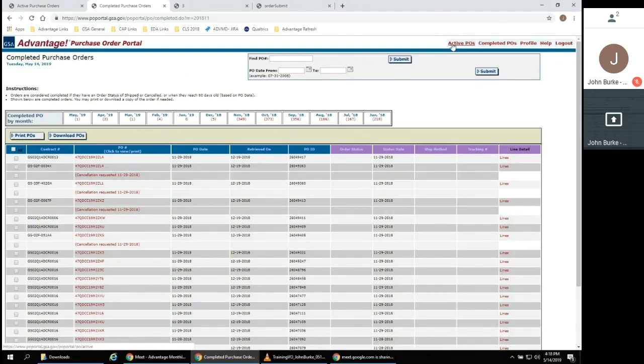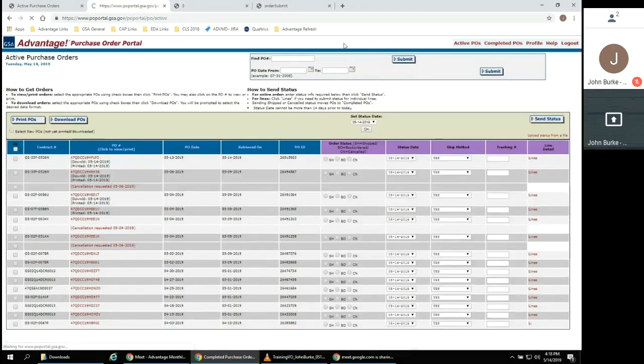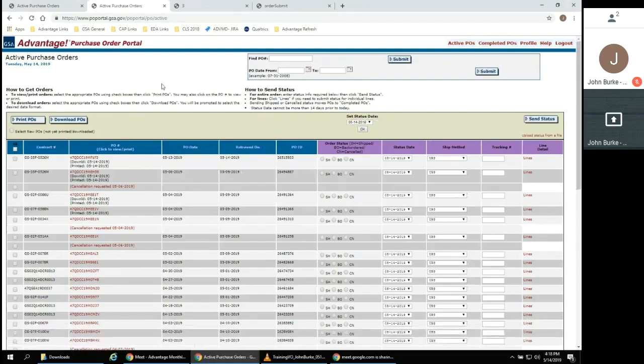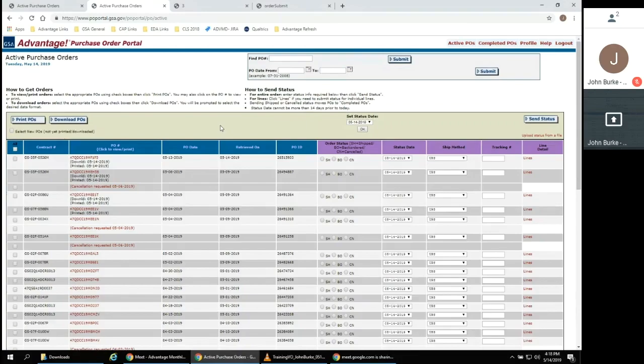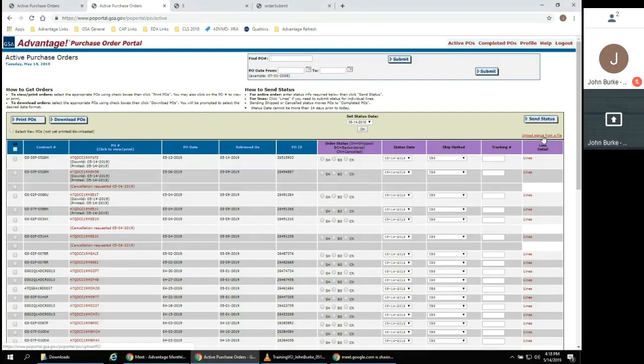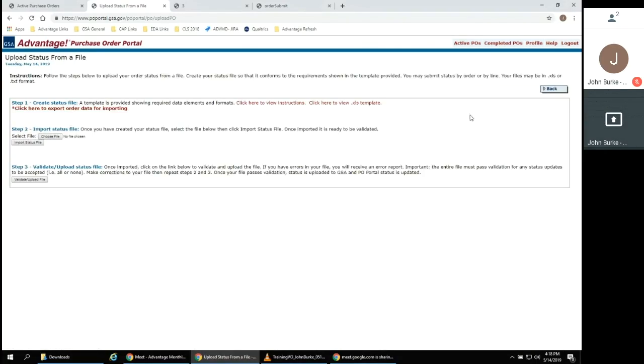Now let's go back one more time to the purchase order page. We will focus on the ability to update order status from a file upload. Just below Send Status is a hyperlink to upload status from a file.